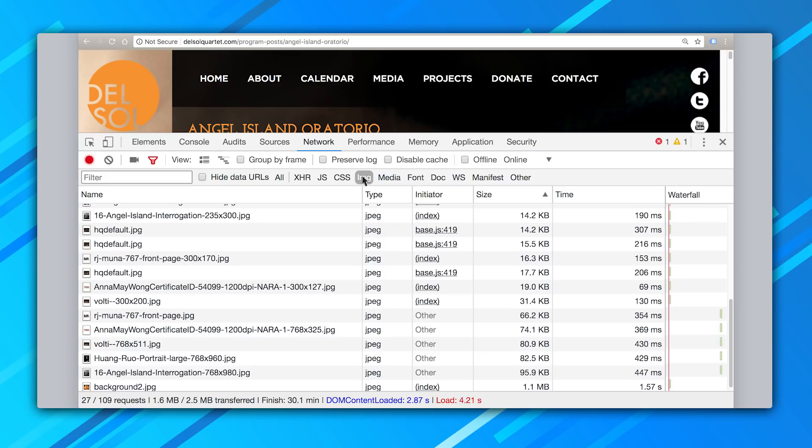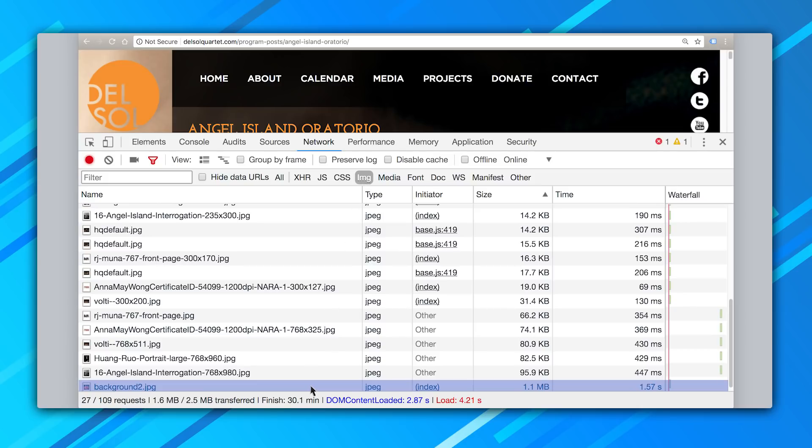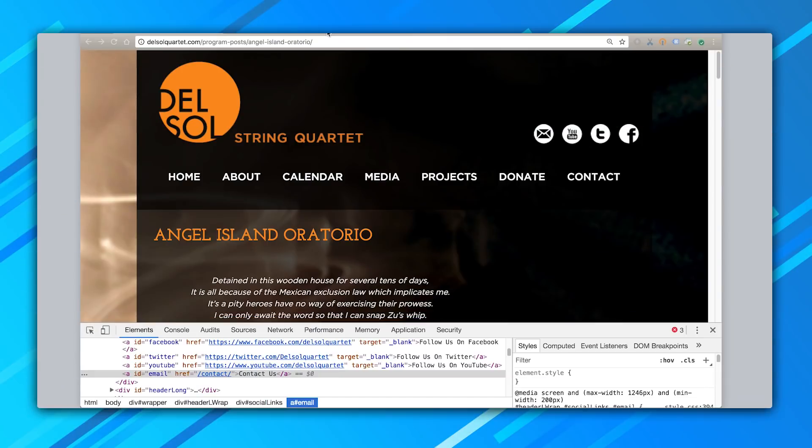Let's look at the images next. There's one single giant image — a background image that isn't seen that much, but it's more than a megabyte. So for now, I'll just take this page and rebuild it using AMP HTML outside of WordPress.